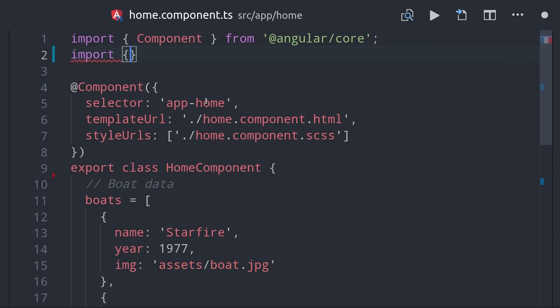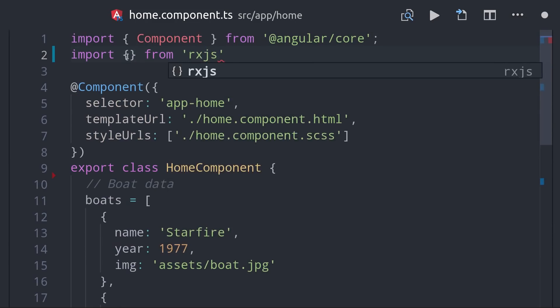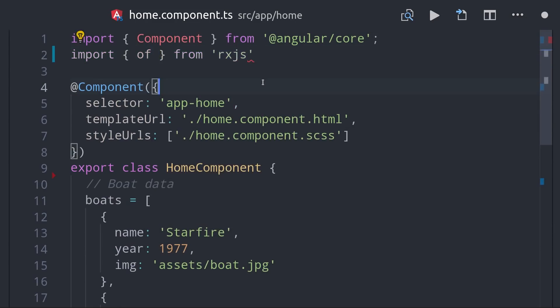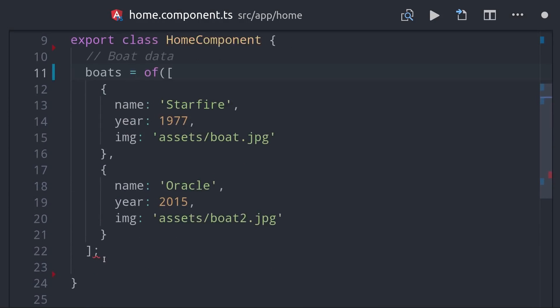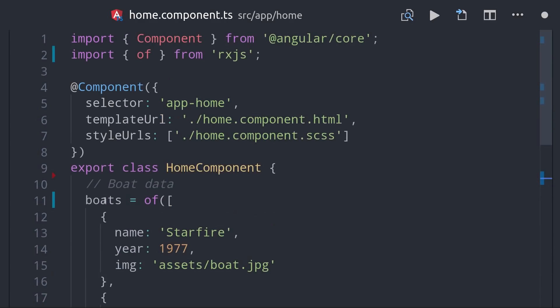There's one really special pipe that I want to talk about now, which is the async pipe. In a web application, you're commonly fetching data asynchronously as a promise or an observable. And the async pipe allows you to do this automatically in a predictable way directly in the HTML.